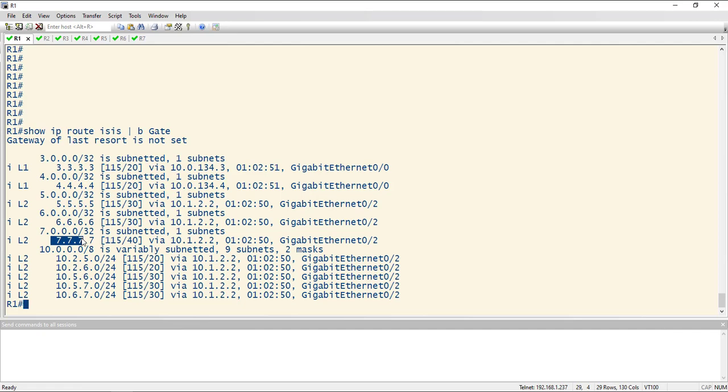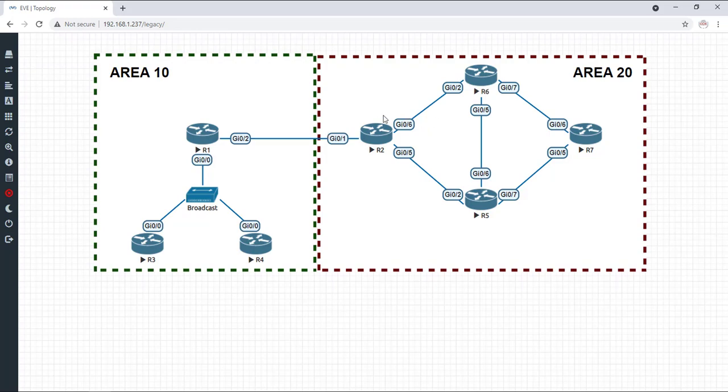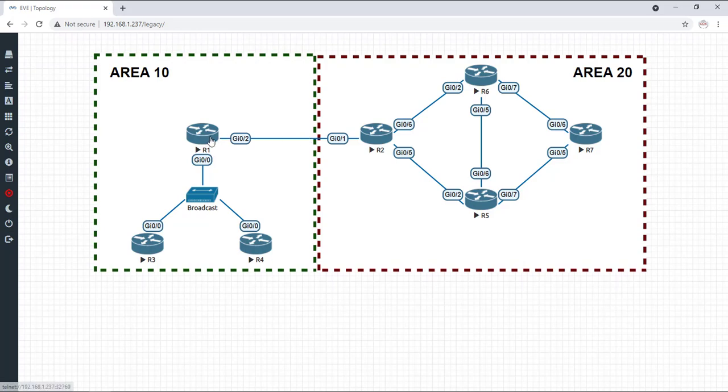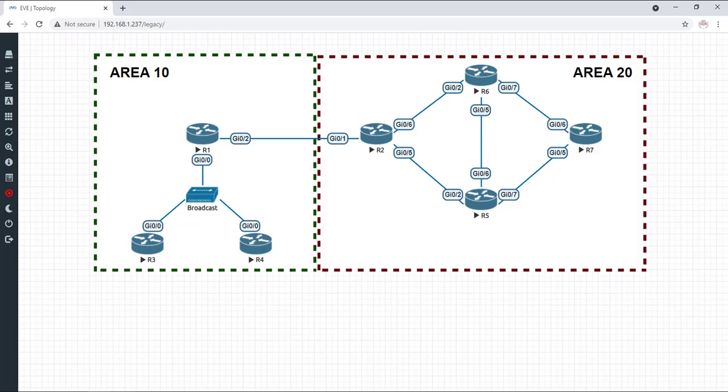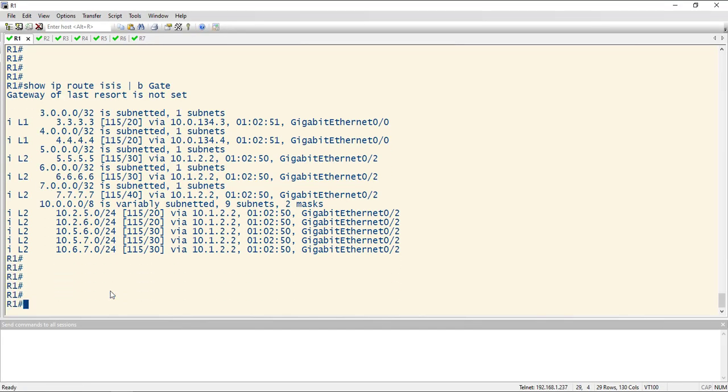So this route is reaching router one, which makes sense, because the level one routes do not get summarized when they go to level two. We lose the link state information, but they don't get summarized into a default like if we're going from level two into level one. So the level one routes are going into level two, which is reaching router one, and then router one is not sending that information down to its area. We just have a default.